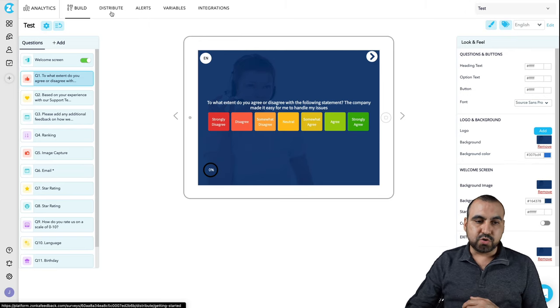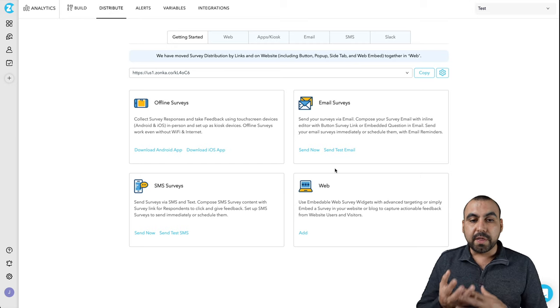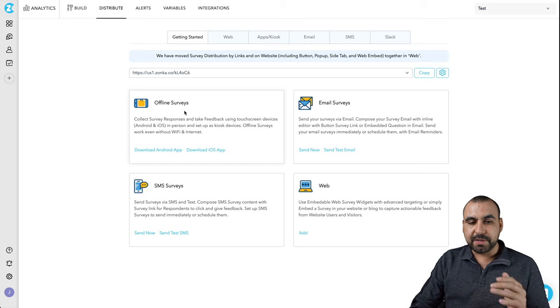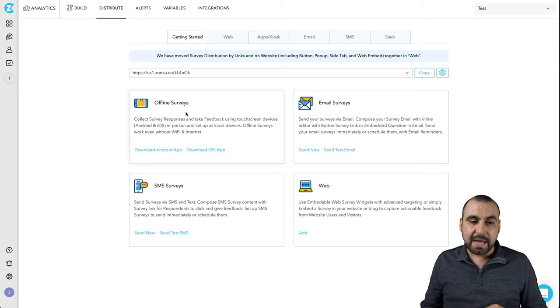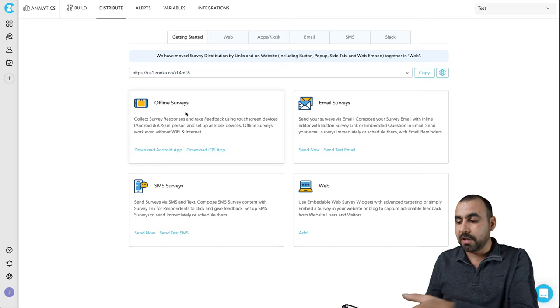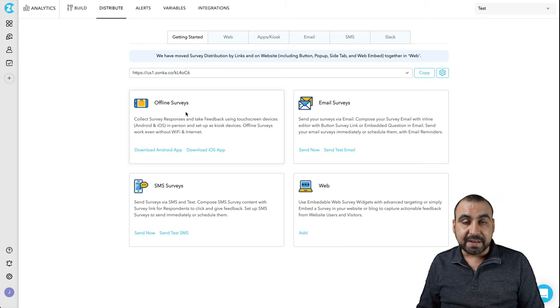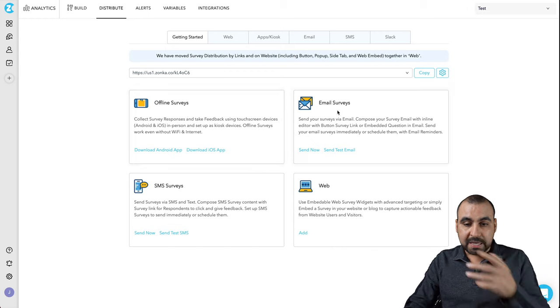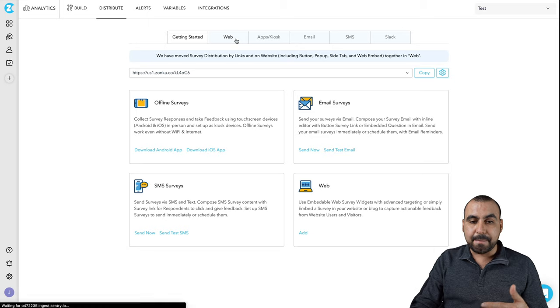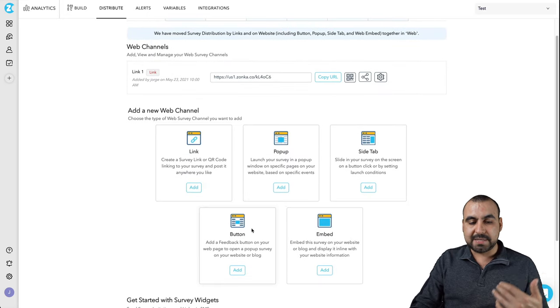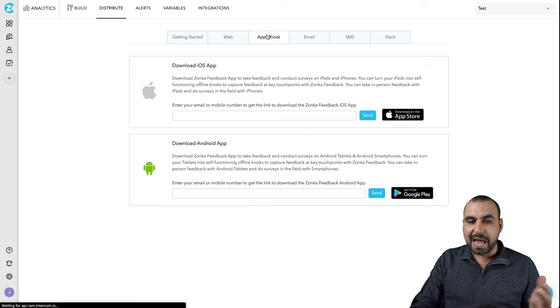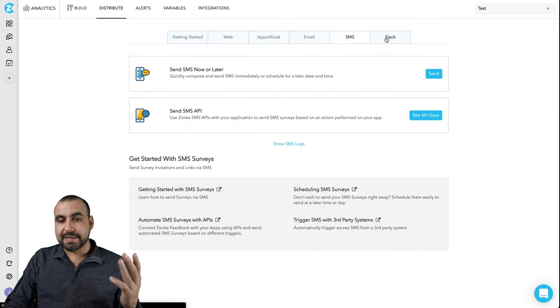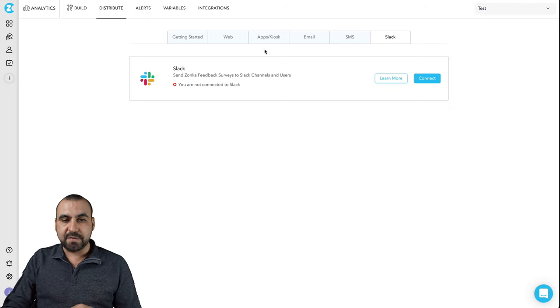Once you've built your survey and you're happy with it, you go into distribute and you have several ways of displaying this. One of the cool ones is the app Kiosk. For now, you're getting started, for example, offline surveys, which would be Kiosk with the app. You can install it on an iPad or on your phone. Install the app and you can display the surveys offline and then you can go online. It'll drop in the information. Email surveys, SMS surveys. You can send them out through SMS web, which would be embedded. You got link, pop up, site tab, button and the usual embed. App Kiosk is available for iOS and Android. Email, SMS and send out through Slack if you like.